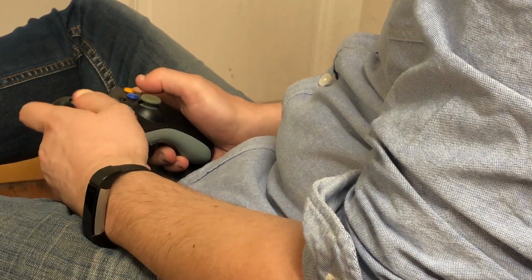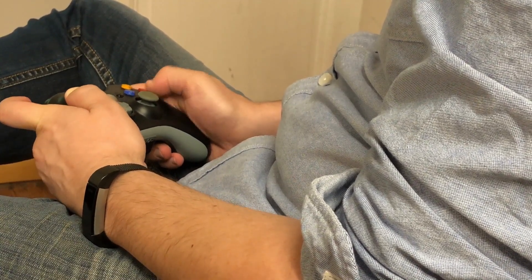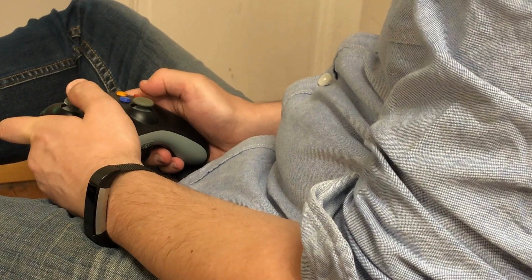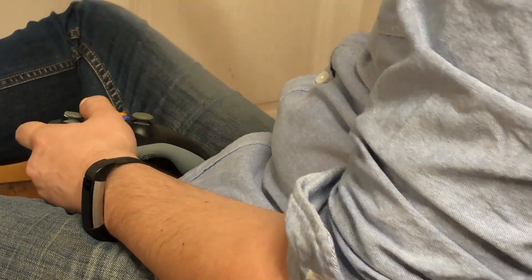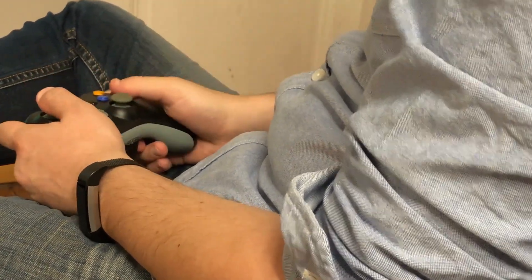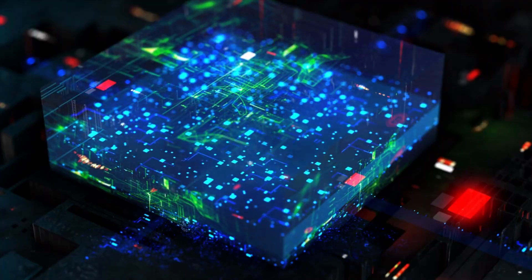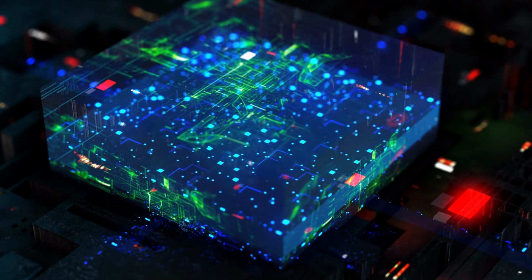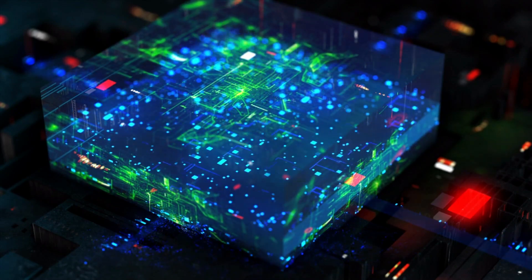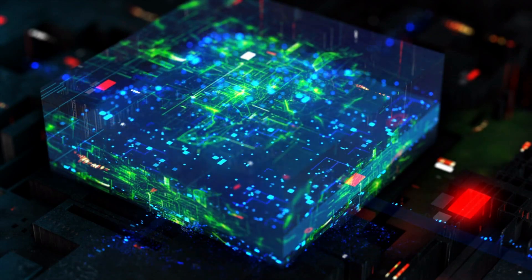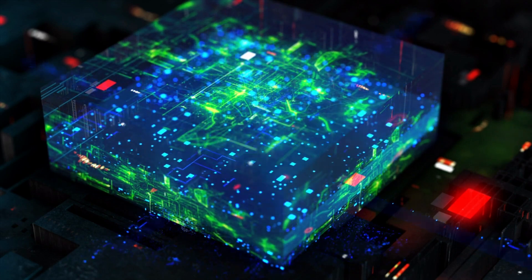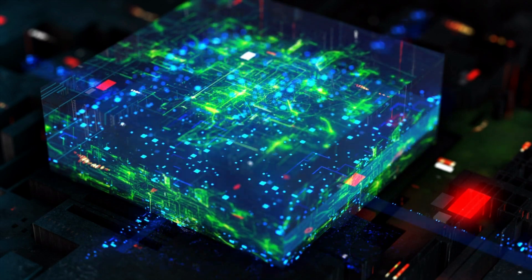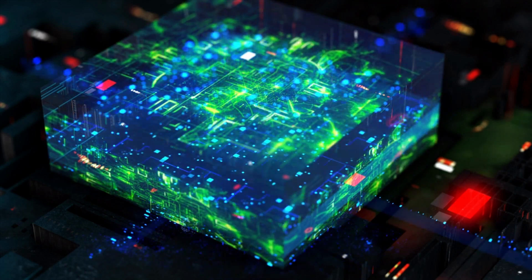There's also the Core i5-13400 which is basically a 12600K without overclocking support and lower clock speeds but with the larger cache that 13th generation CPUs offer. A link for more details, specifications and to purchase the Intel Core i5-13600K, our choice as the best Intel CPU for gaming is in the description below.